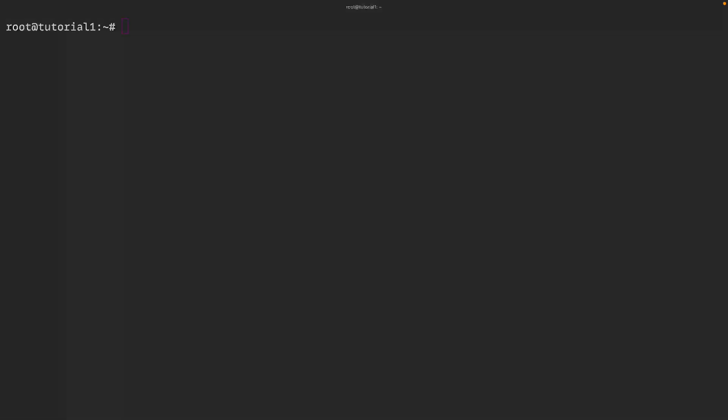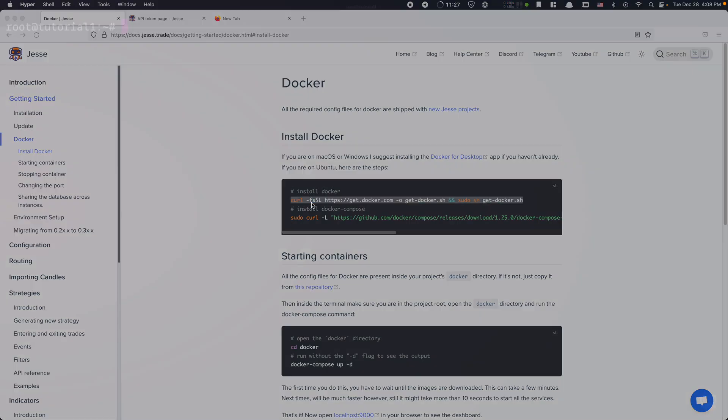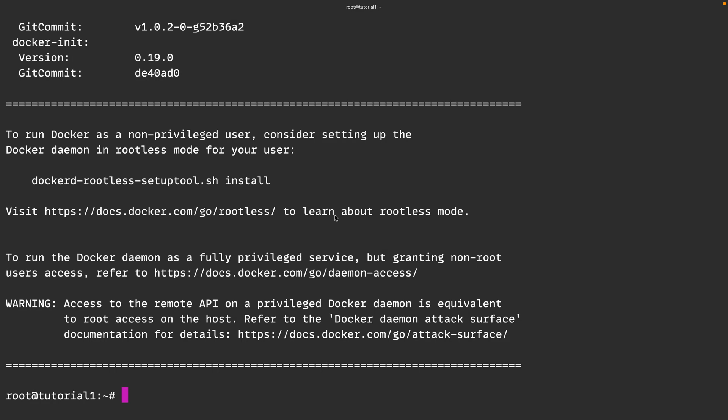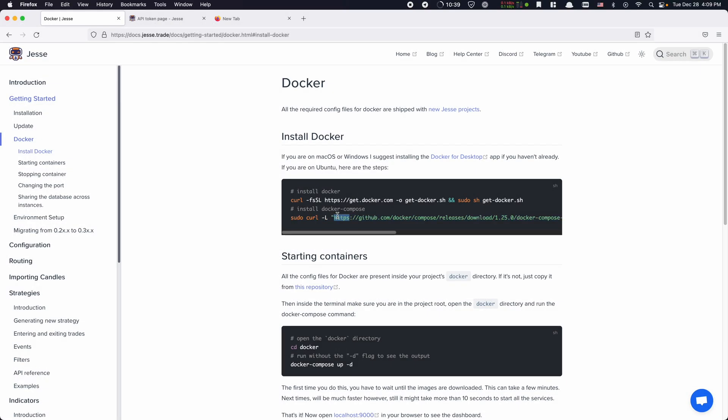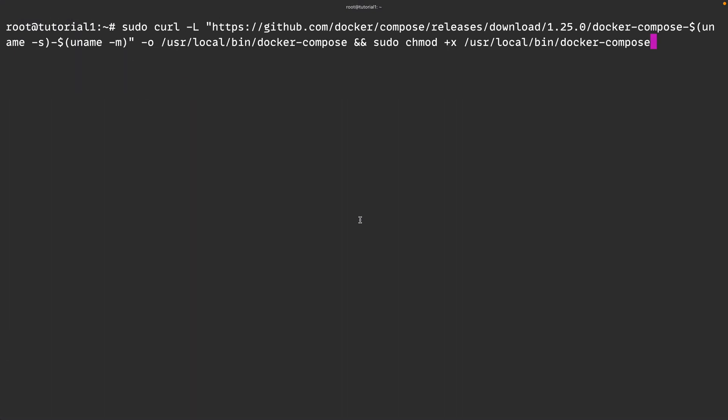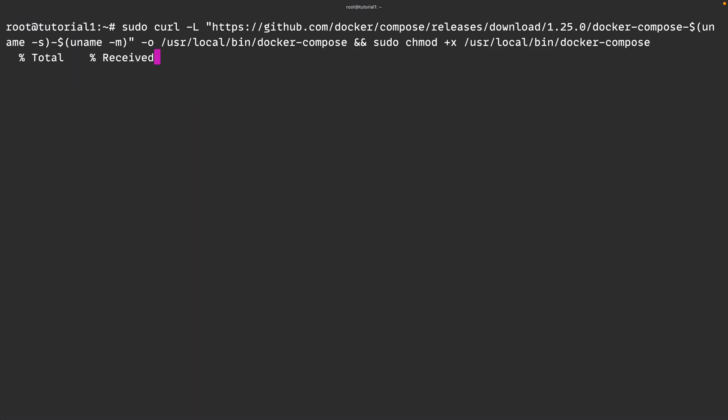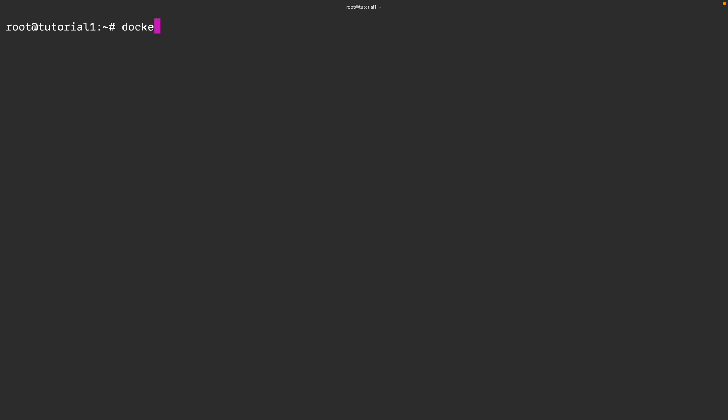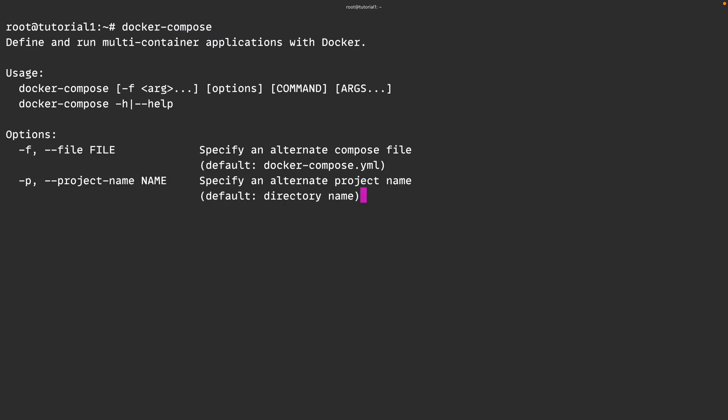Once again I will open the documentation website and head over to the Docker section. Here there are two commands for installing Docker and Docker Compose. So let's copy the first one and paste it here. This should take a few seconds. Now let's copy the second command which is for installing Docker Compose. Now if I run the docker compose command one more time it should work.